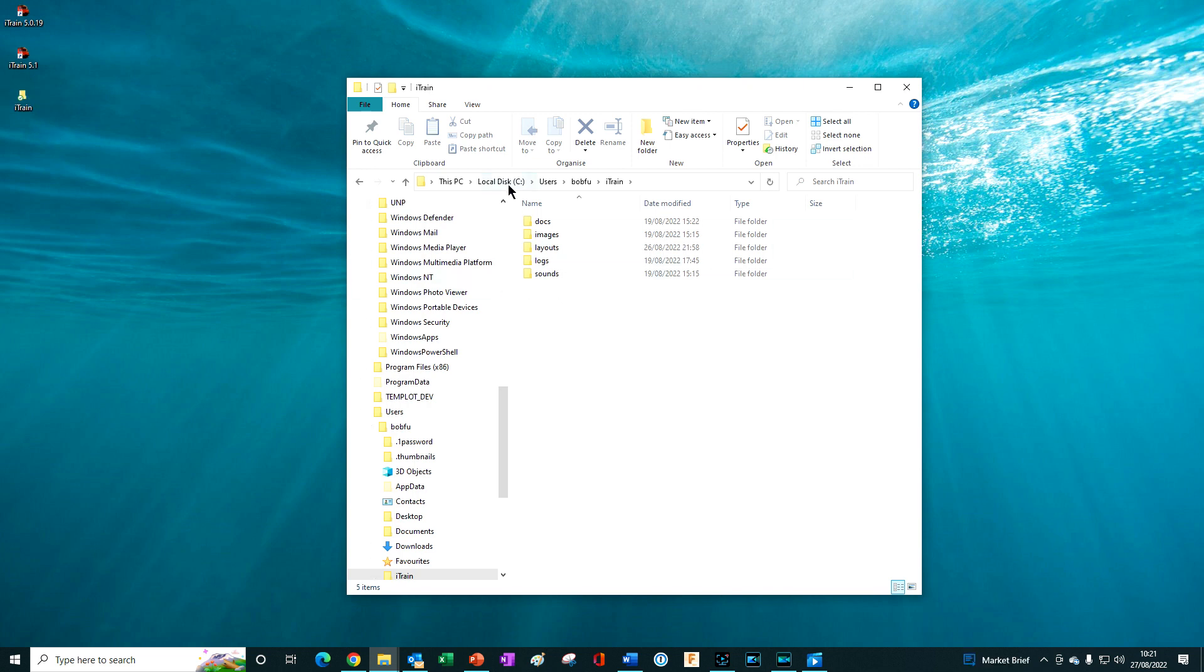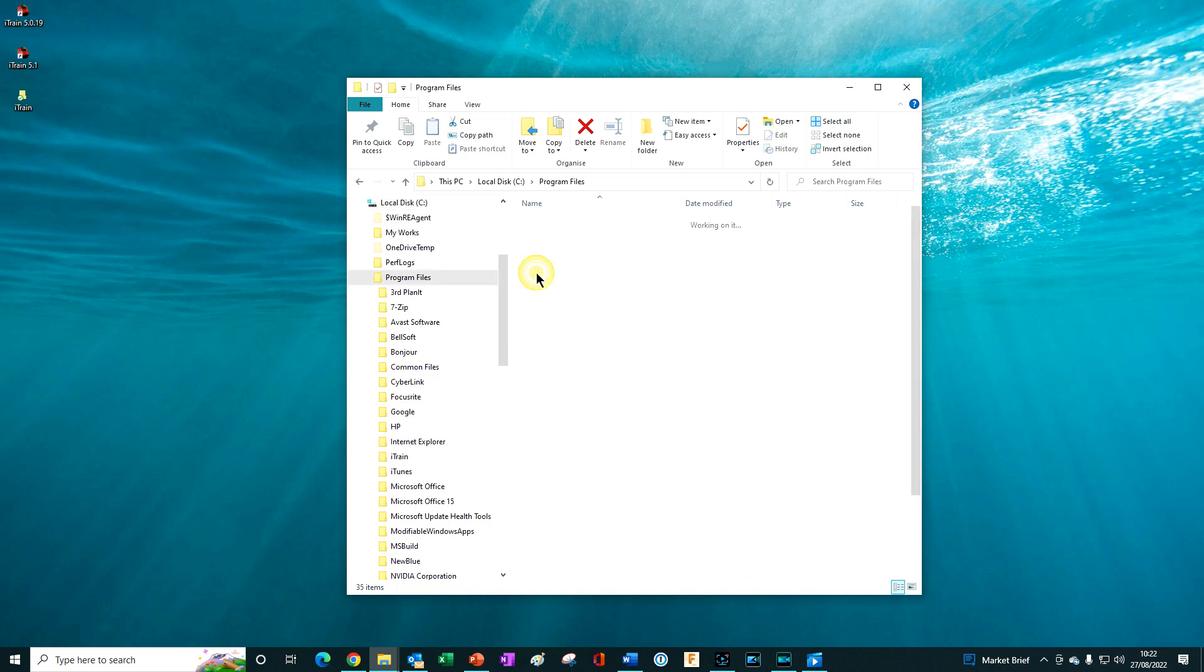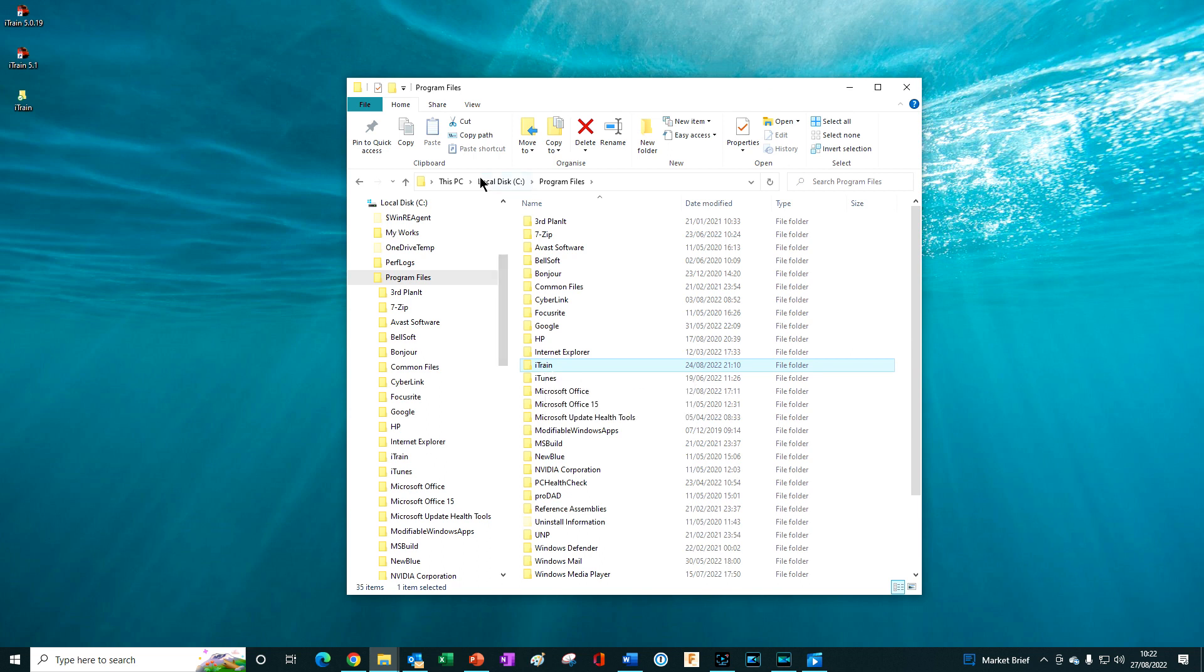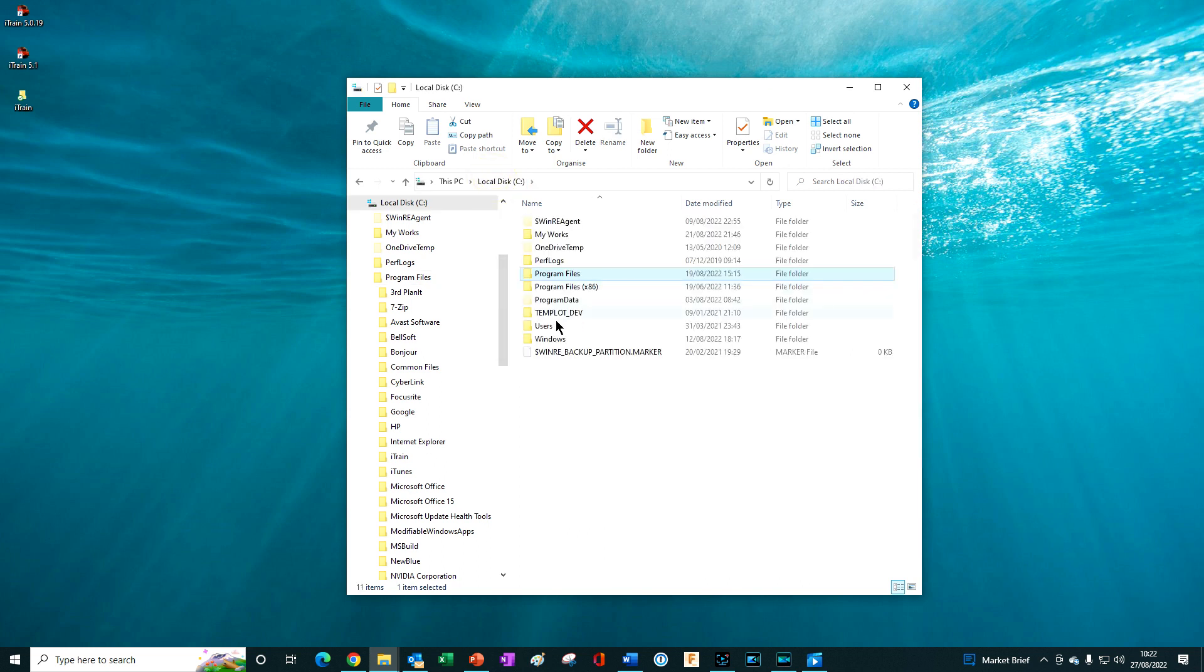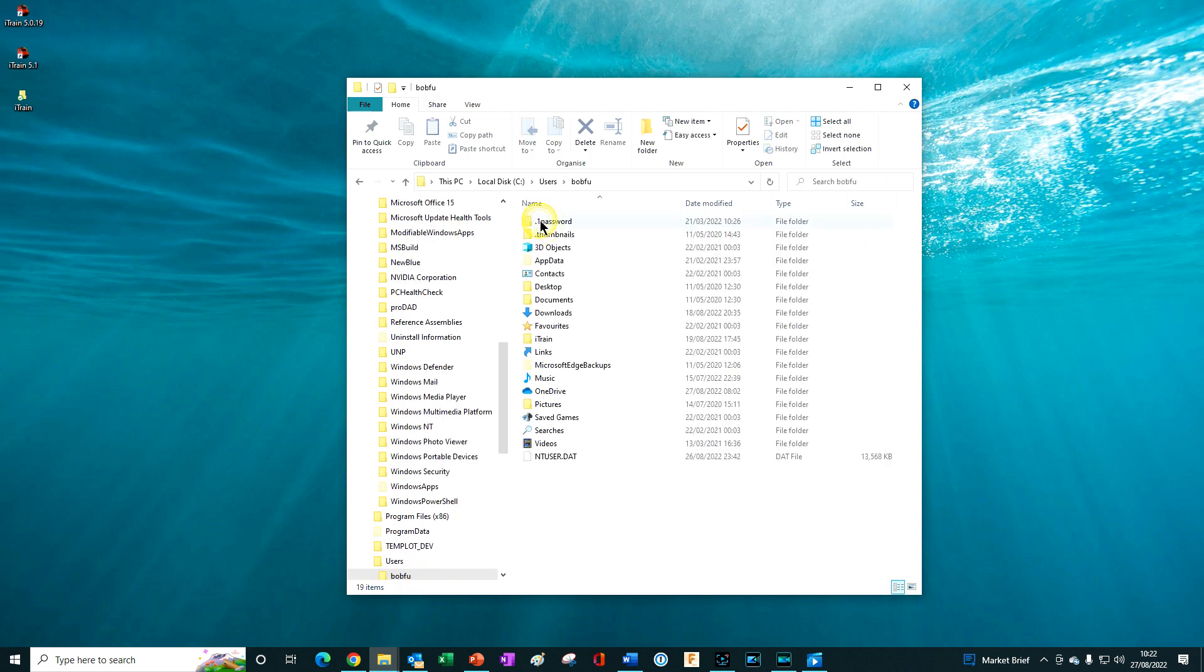So there are two different iTrain folders, both called iTrain. One is the main program folder and the other is the iTrain User Resources folder.